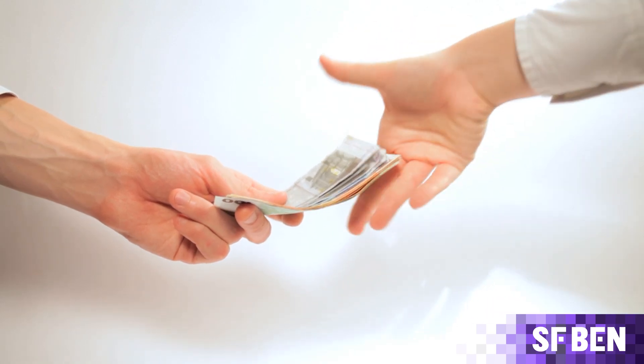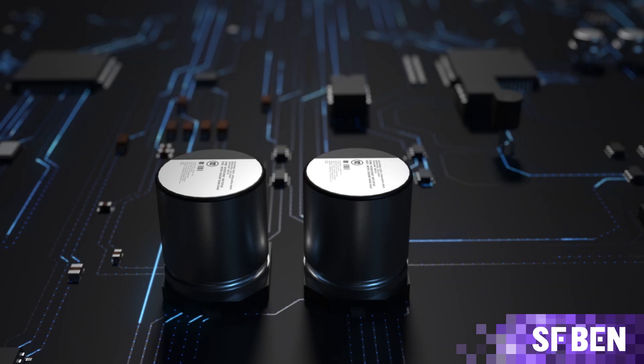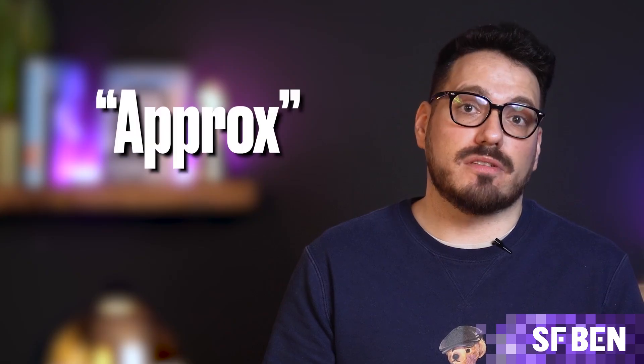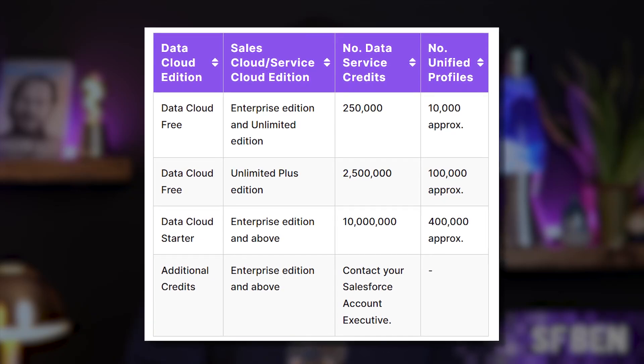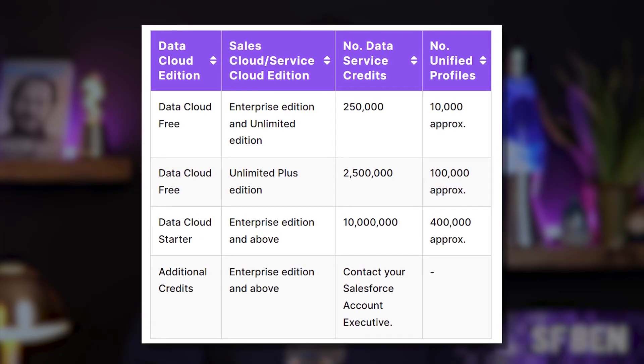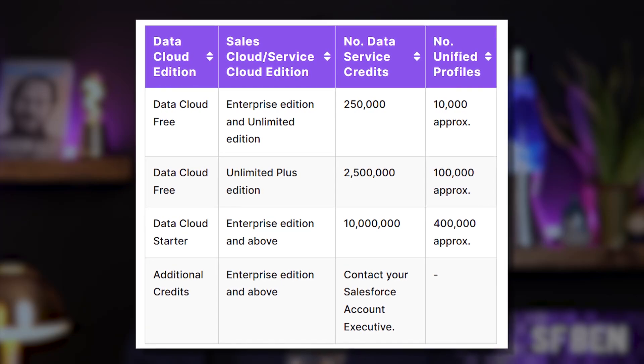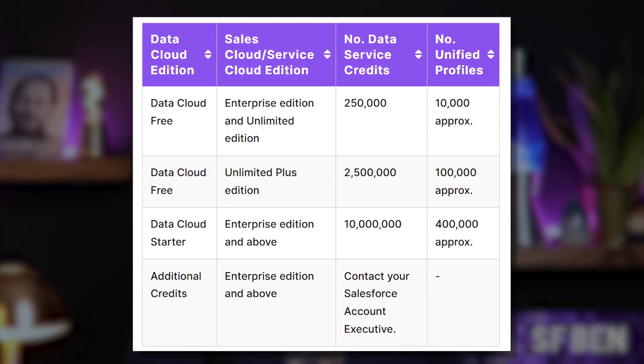While they are combined data points, the source records where the data has come from still exist as they were. So when you pay for credits, you're paying for the processing power to unify data from various sources. Hence why the number of Unified Profiles is approximate, as some organisations will be more demanding than others in terms of their data unification. As you can see in the table, different Salesforce editions get different amounts of credits, calculated based on 25 credits per Unified Profile.